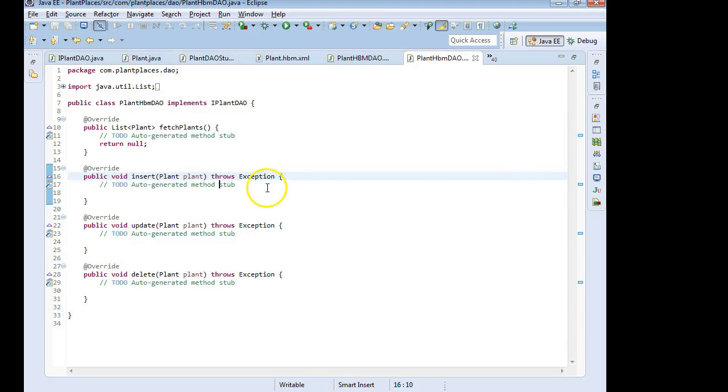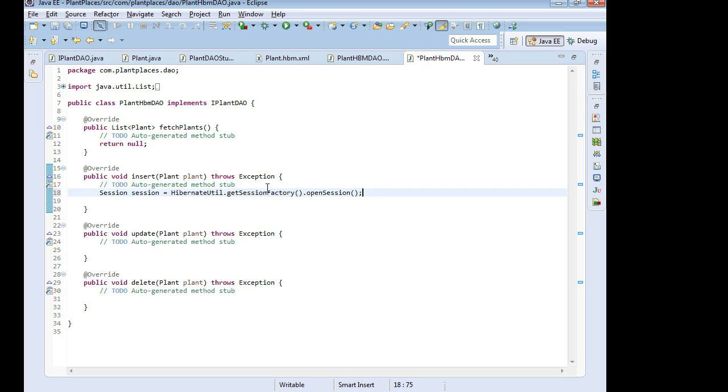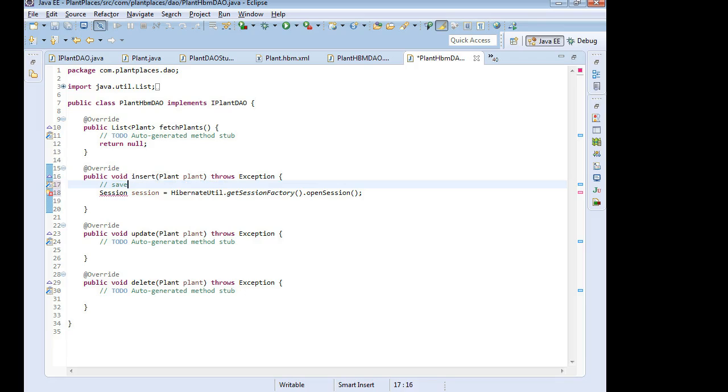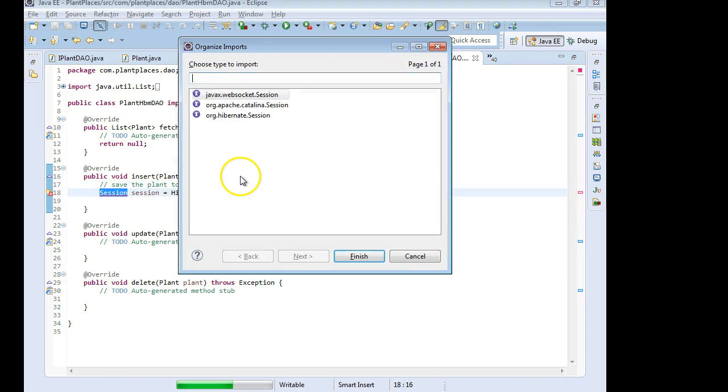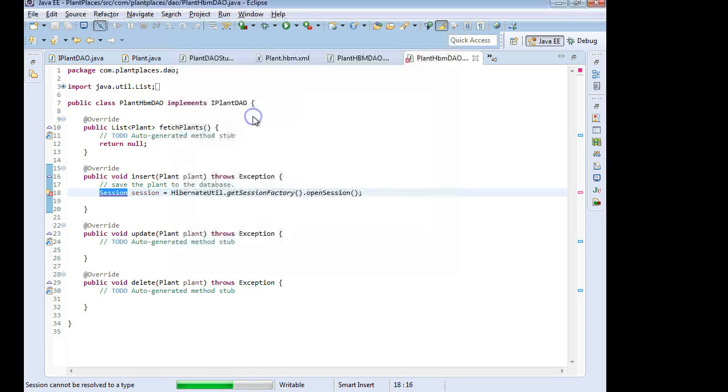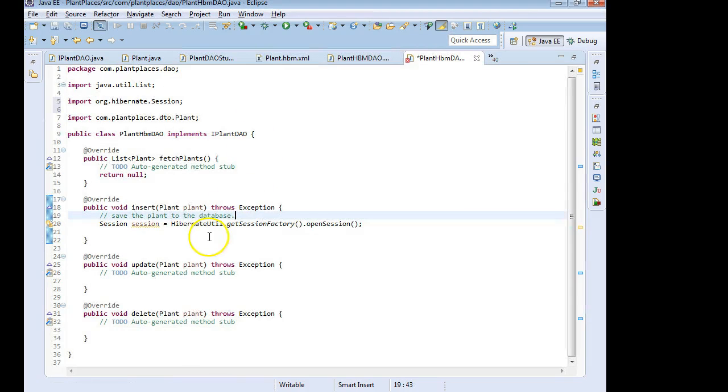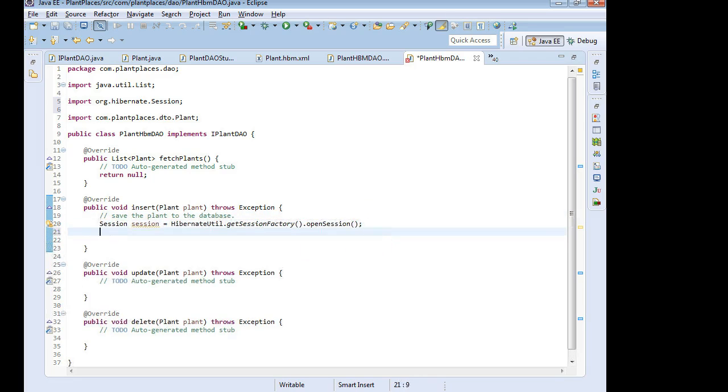So begin our session. I'll put this in the Insert method. And let's do a little cleanup here on our comment. We'll say save the plant to the database. Now it doesn't know what session is, so Control-Shift-O. Let's see if we can figure it out. Org.hibernate.session looks correct. We'll go ahead and choose Save there.